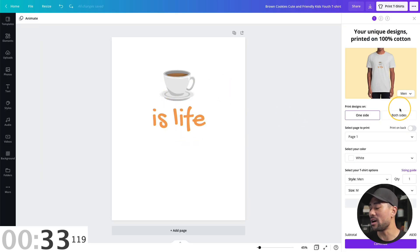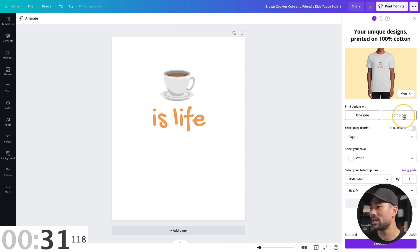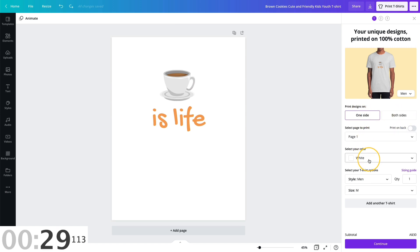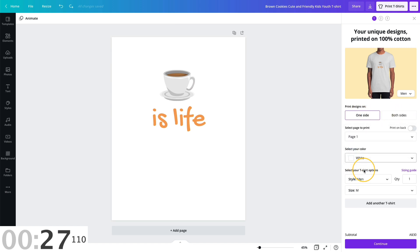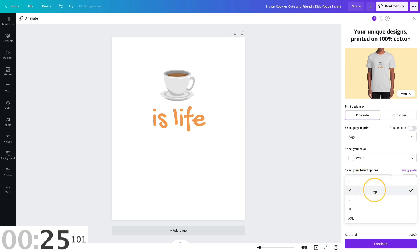And then we can either choose one side, both sides, customize your options, selecting the color of the t-shirt that you want, selecting the style, select the size, and continue the steps to get your custom t-shirt printed.